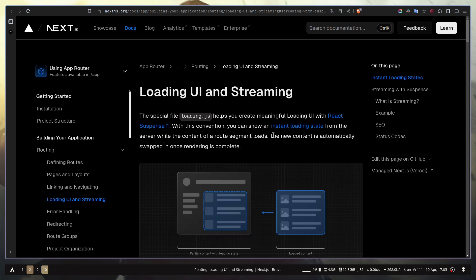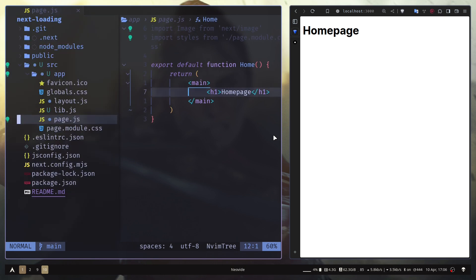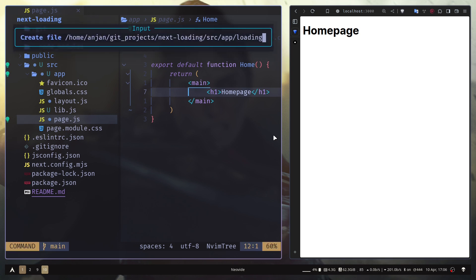Let me show you how it works. In the app router you have many files like layout.js for the layout, page.js for the page, and just like that you also get a loading.js file. It is available for all kinds of routes.